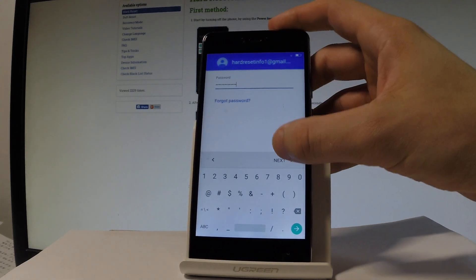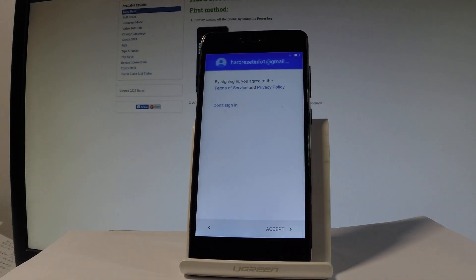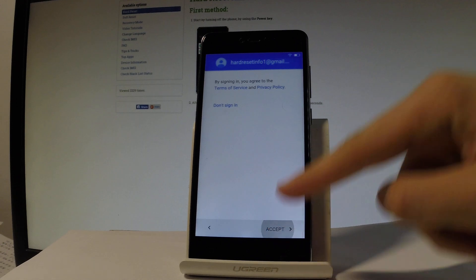If you are ready, let's tap next. If everything is alright, let's accept terms of service and privacy policy.